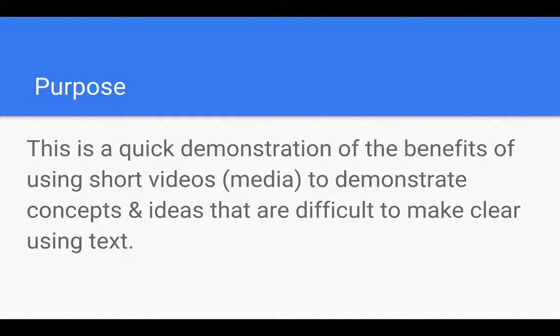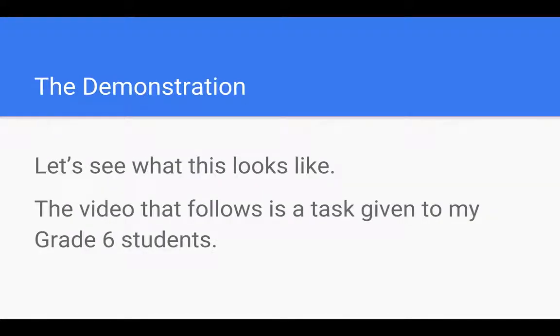This video will demonstrate the video I want the students to create and then discuss how this video was made and some of the key features that you need to think about. The purpose of it is to show that this can be done very quickly without too much effort or preparation. So let's see what this looks like.